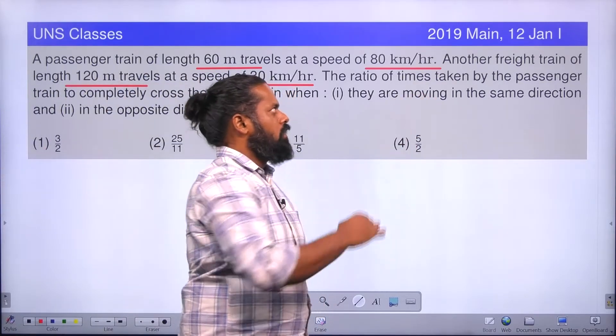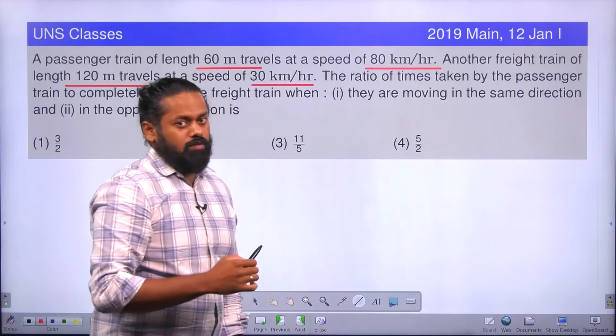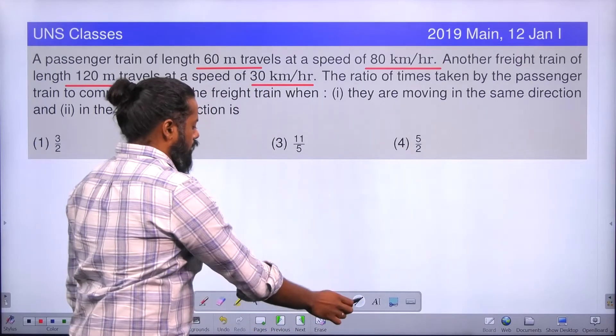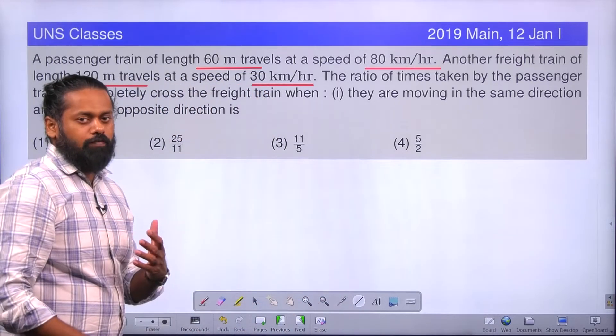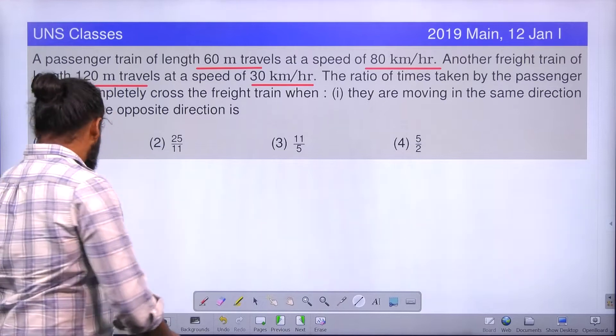This is a question from JEE 2019 Mains. It is a question related to the concept of relative velocity.